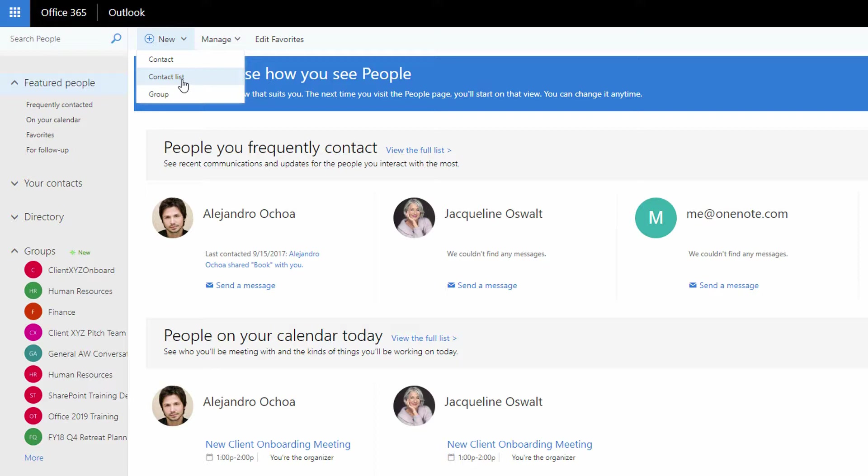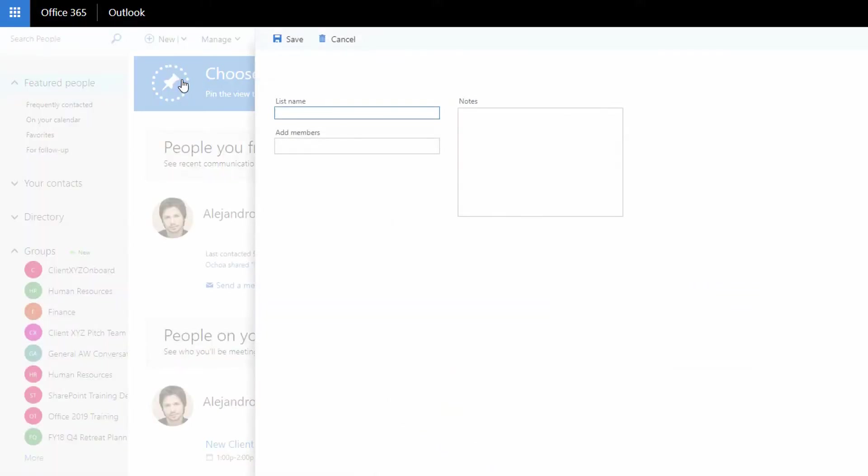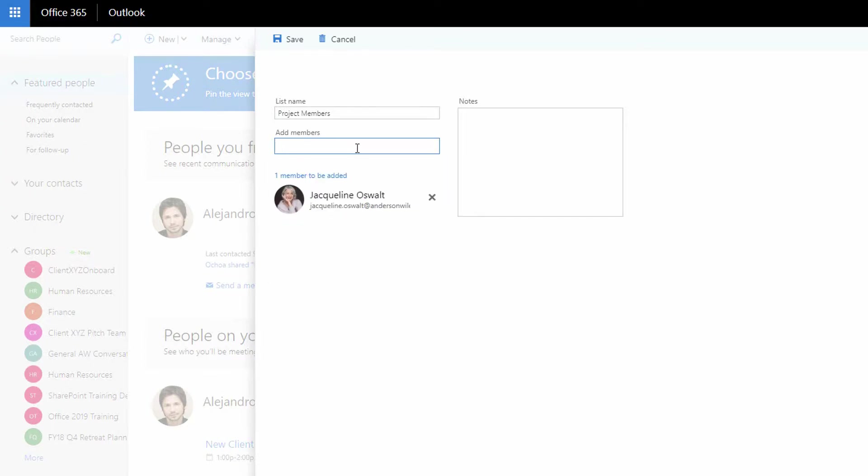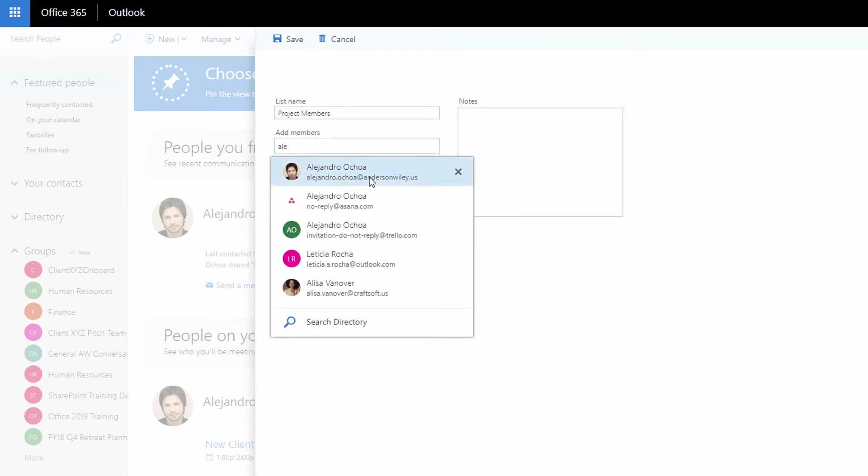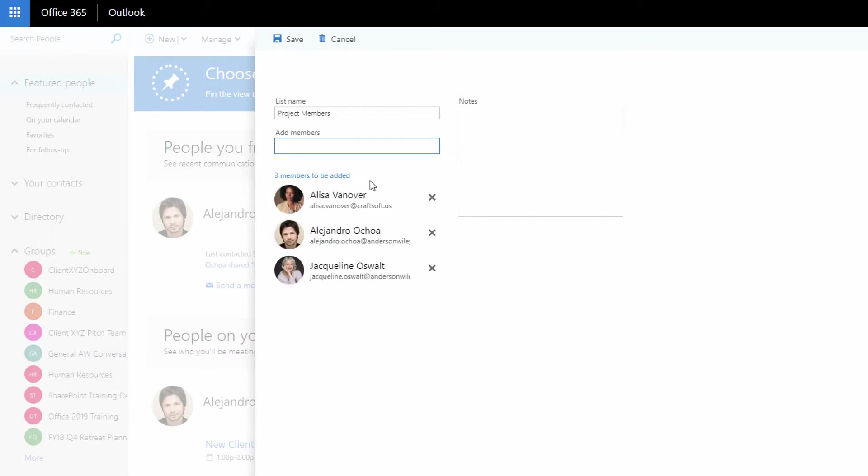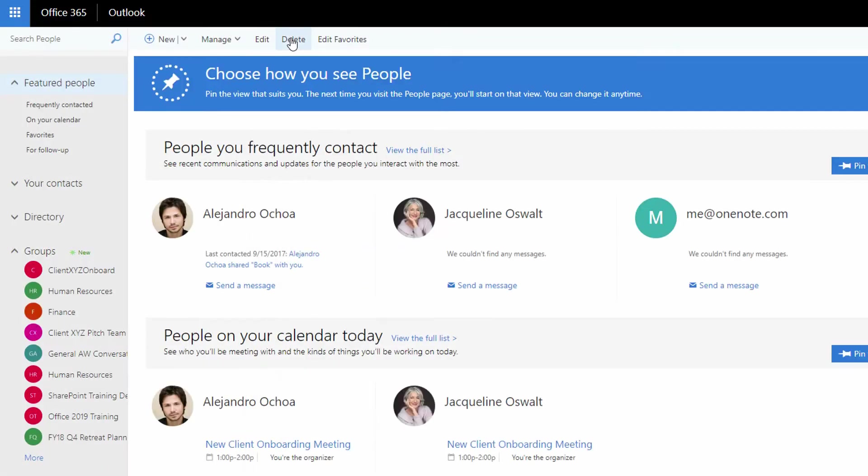So I'll go here, create contact list. I'll call this list something like project members. And to add the members, I'll go ahead and start putting in email addresses. And those can be people internally or externally. Notice here I've got the external folks here. Let's say that's enough. I'll click save and now you have this group of people, this contact list called project members.